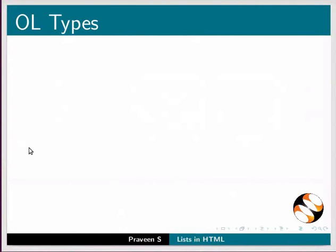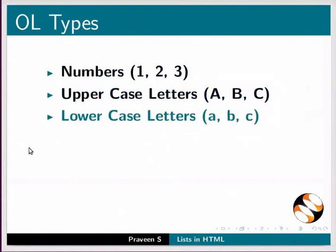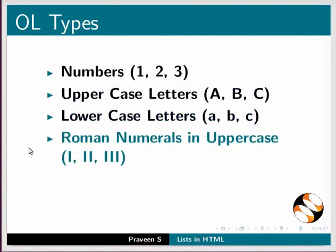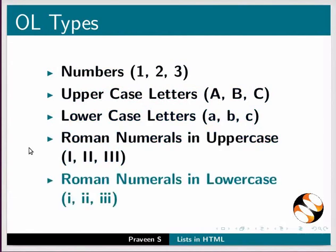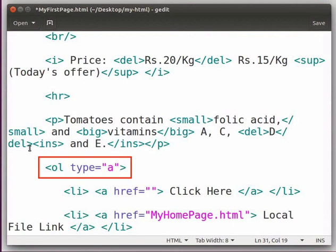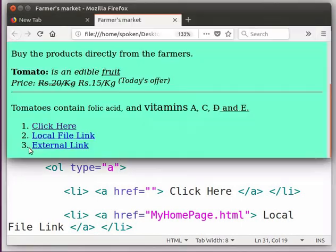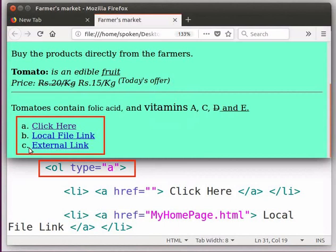There are several types in which you may display the ordered list using the type attribute. They are: numbers, uppercase letters, lowercase letters, Roman numerals in uppercase, and Roman numerals in lowercase. Let us try these. Switch back to the editor window. Inside the ol start tag, let me add the following — type equal to, within double quotes, A. Save the file, switch to the browser and refresh the page. Note that now the links are in lowercase letter sequence.